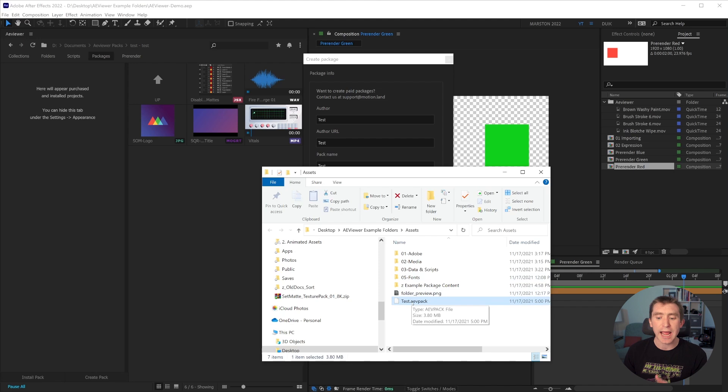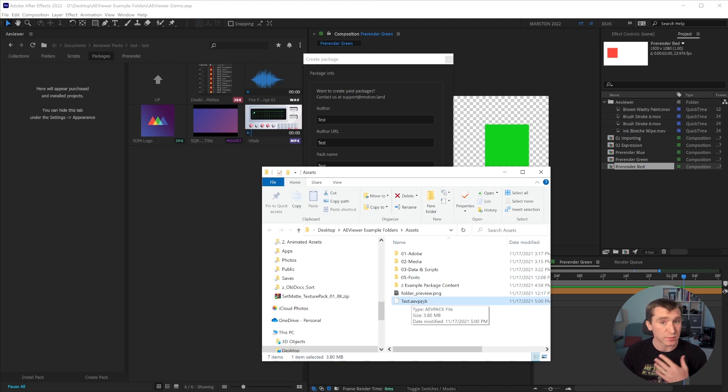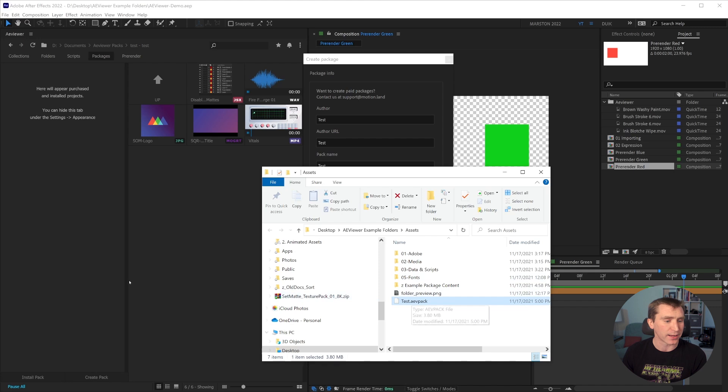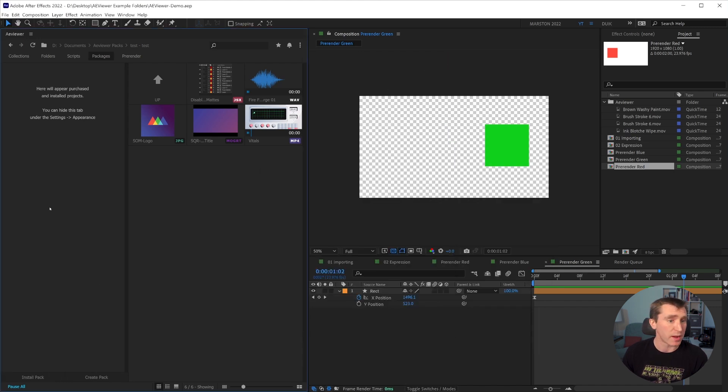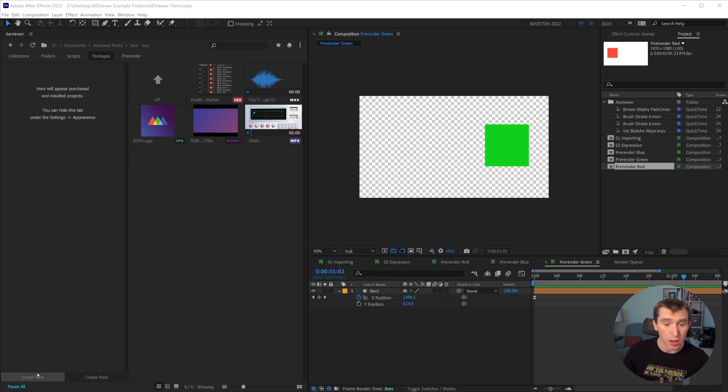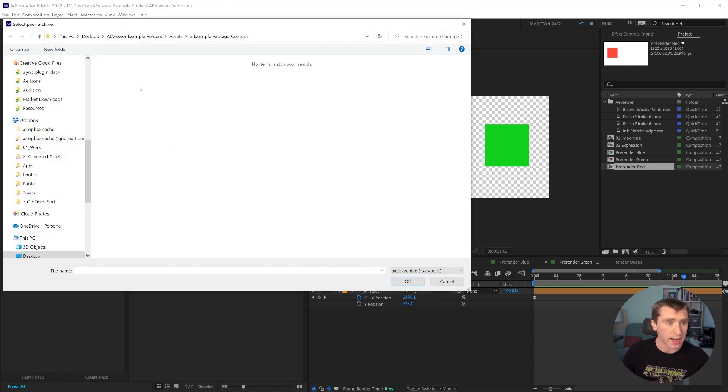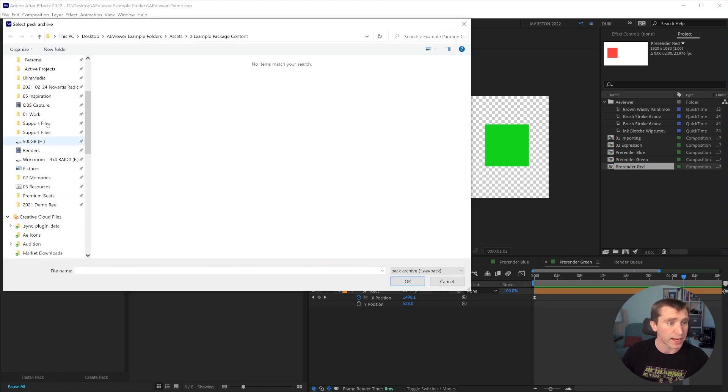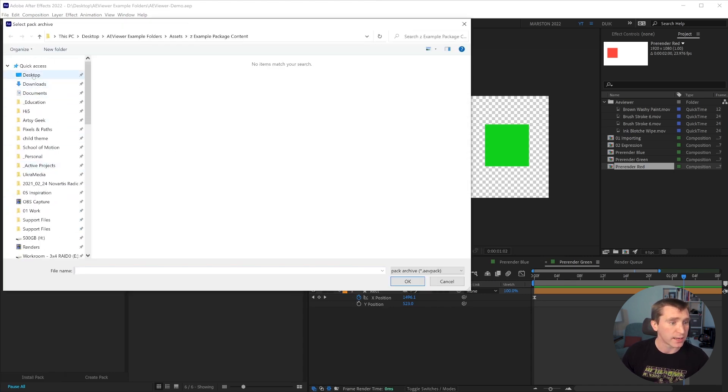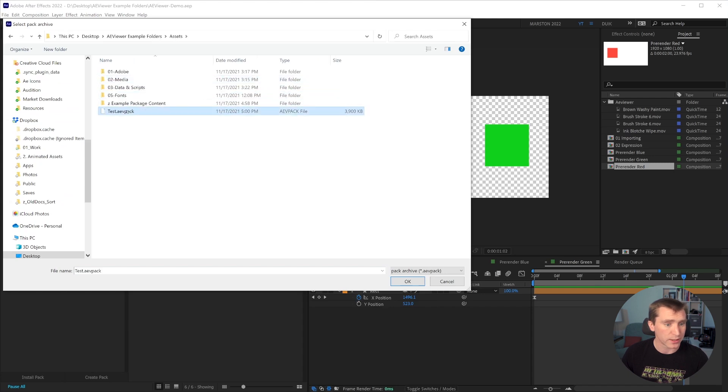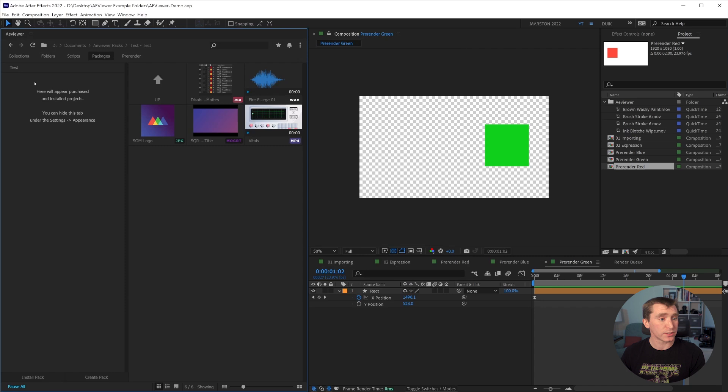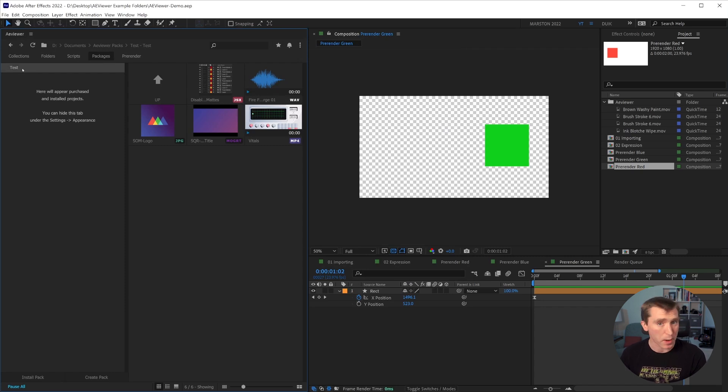Now this test.aevpack file has been created, which is, I believe, a template pack. And if I then in my, I can close this in my packages side panel, I can say install pack, and I can go and find that AEVP right here. If I say okay, now it installs.